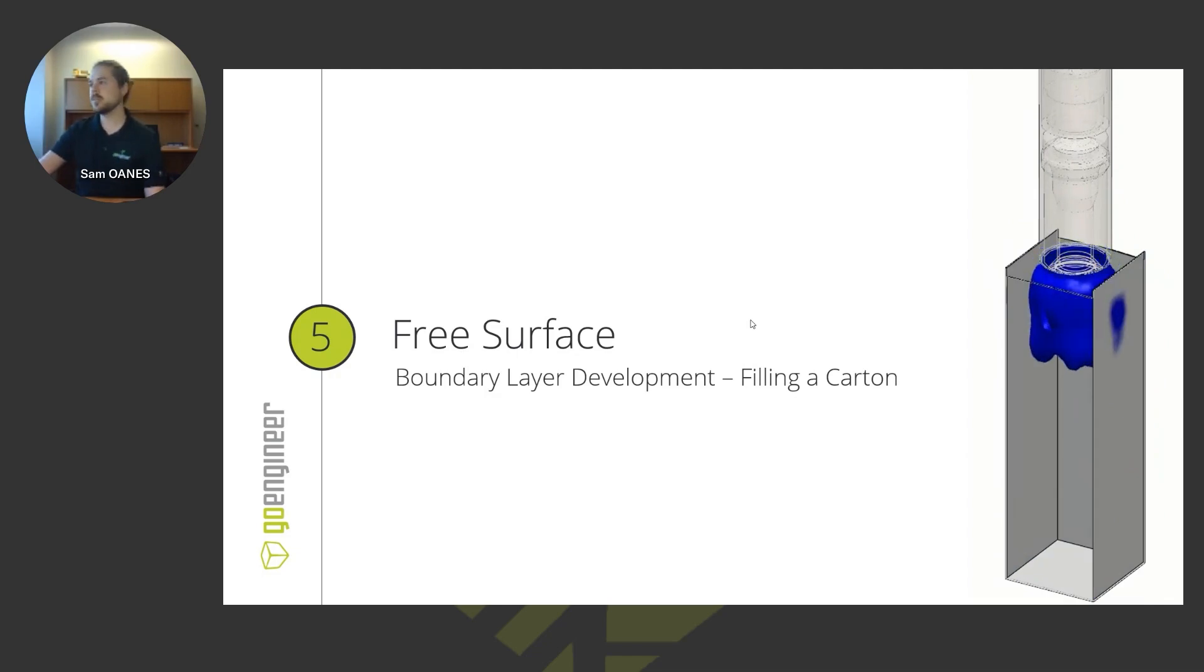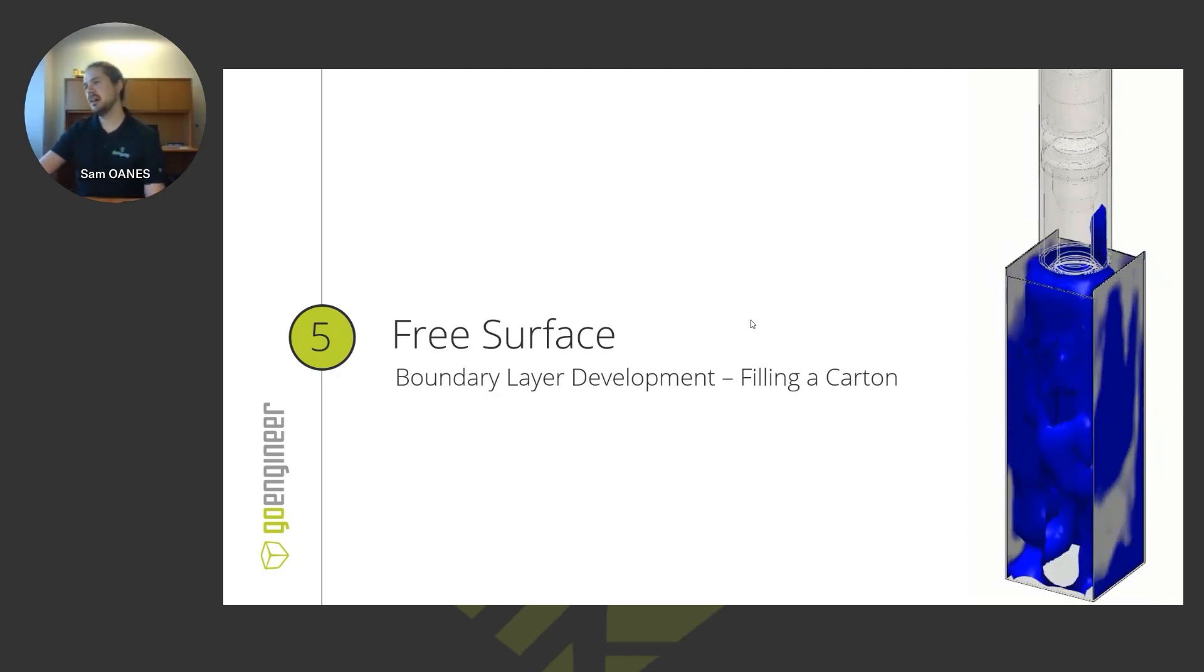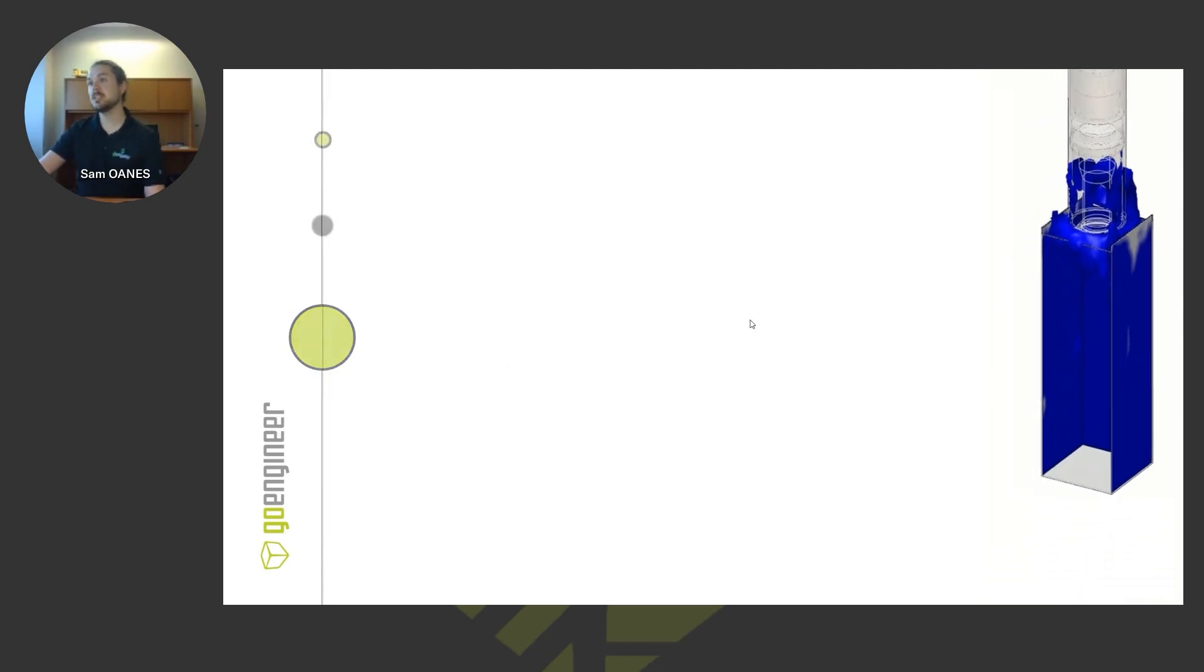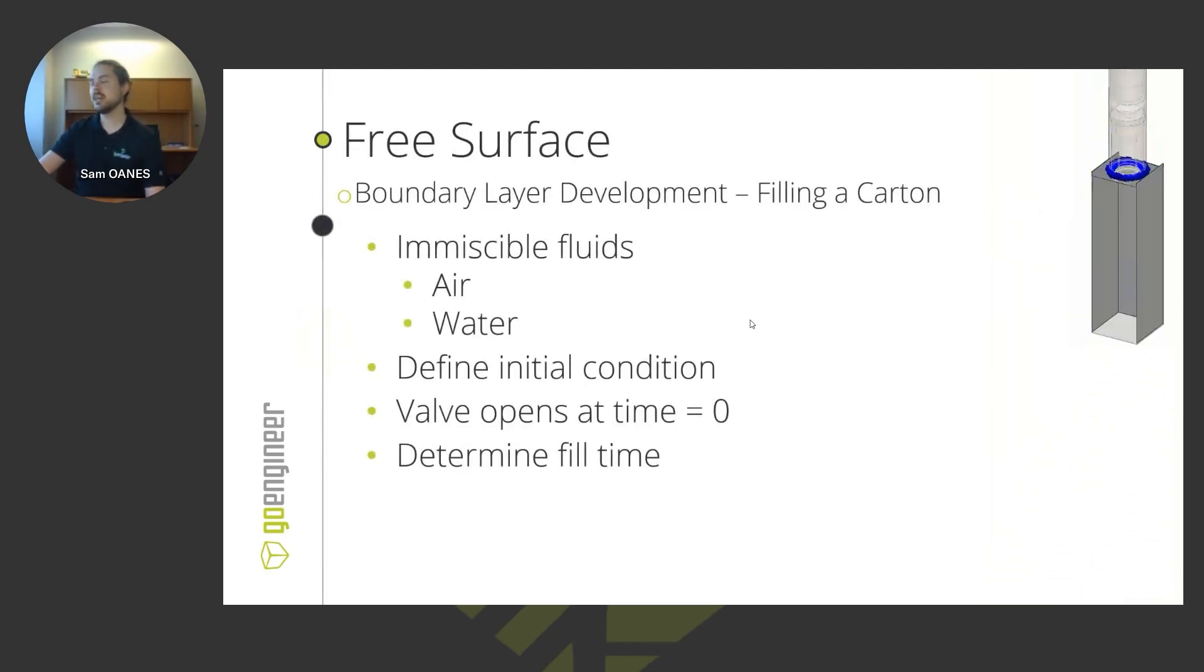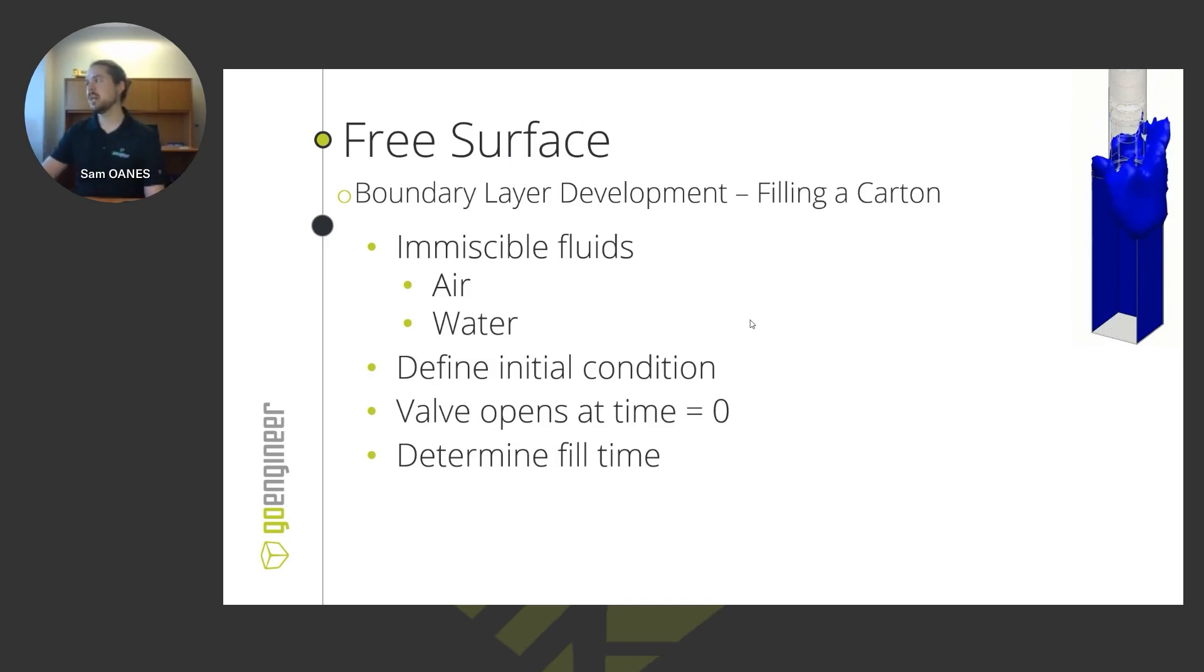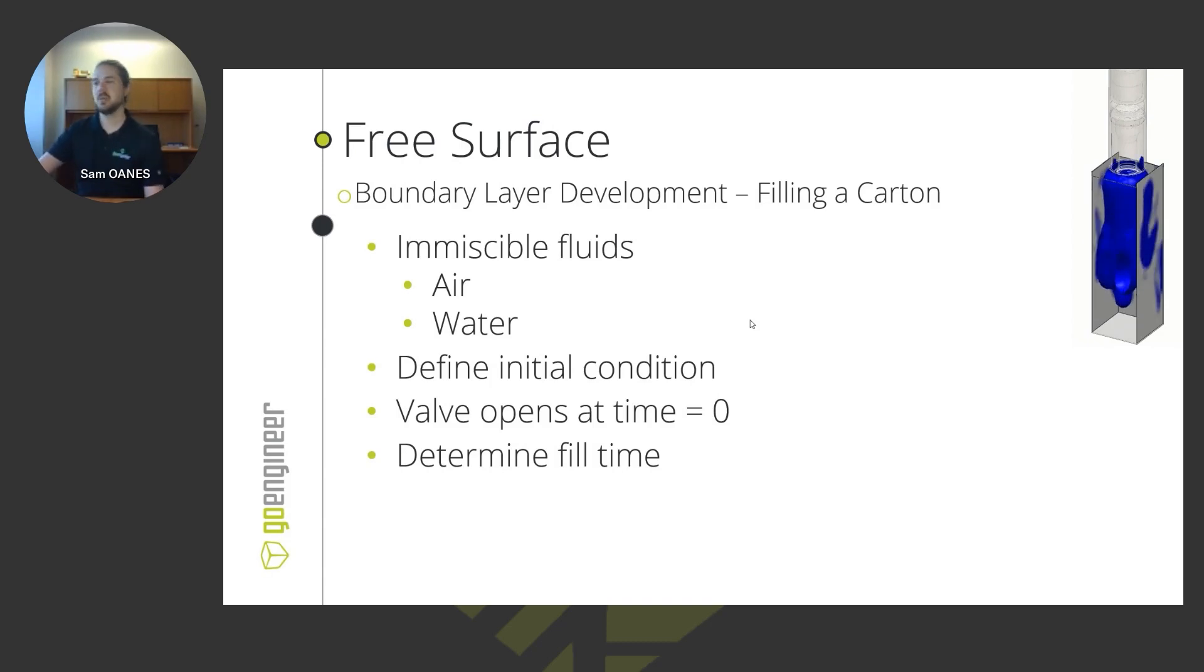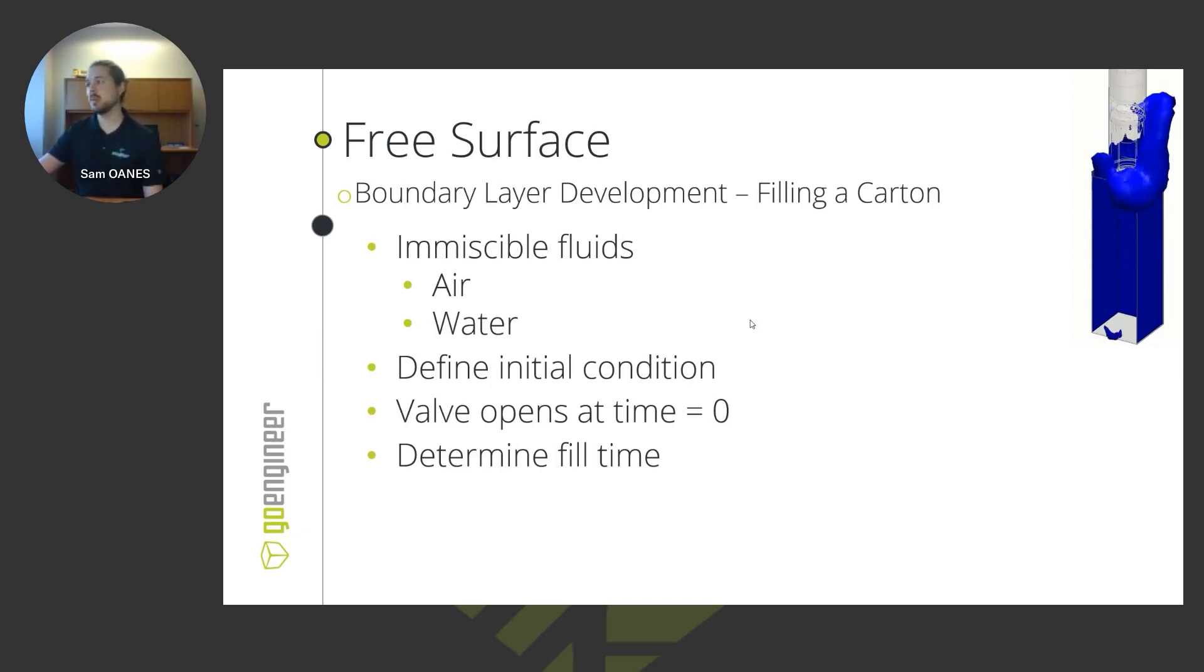But FreeSurface, what that does is it models the boundary layer between two immiscible fluids. So immiscible fluids just means any two fluids that aren't ever going to mix, no matter how much you spin them in that tank. They're never going to blend together and become a homogeneous mixture. So of course, we know that air and water never mix. We know that just intuitively. But something like oil and water, if you're doing two liquids, that could also be handled by this FreeSurface problem.